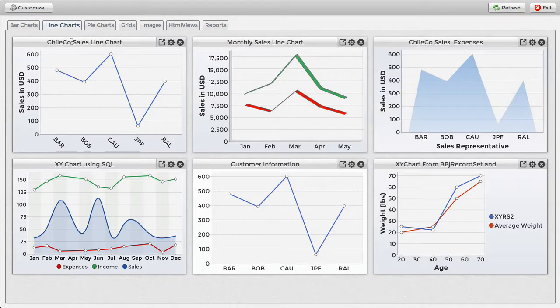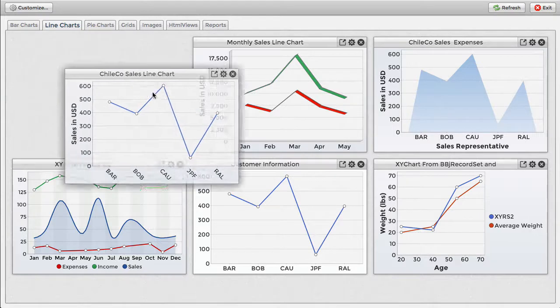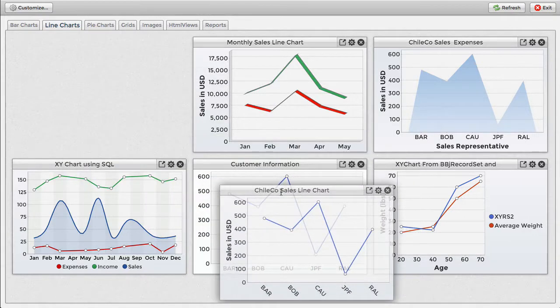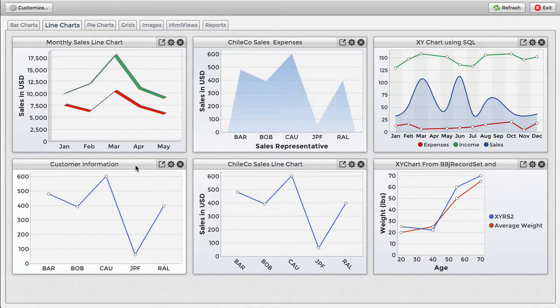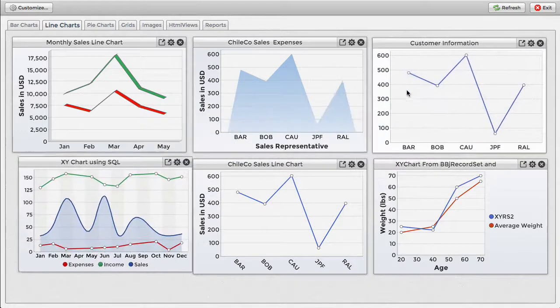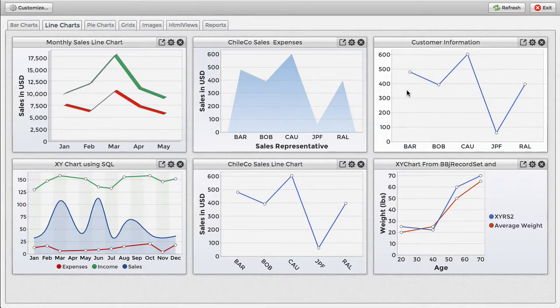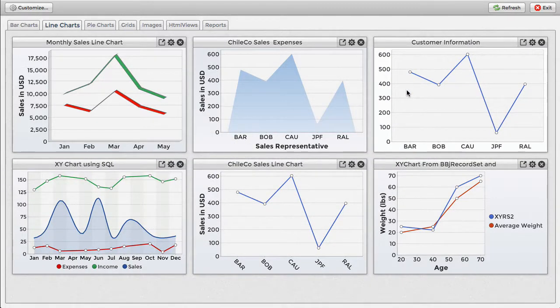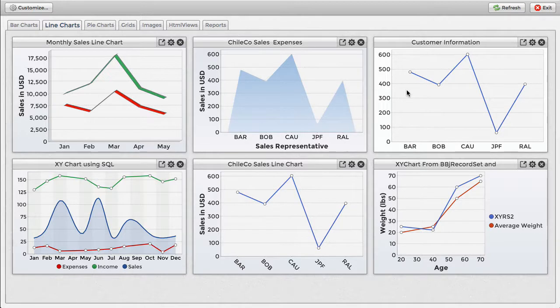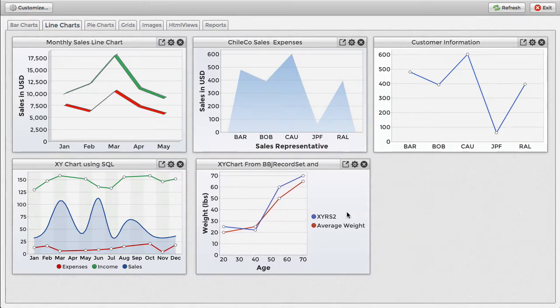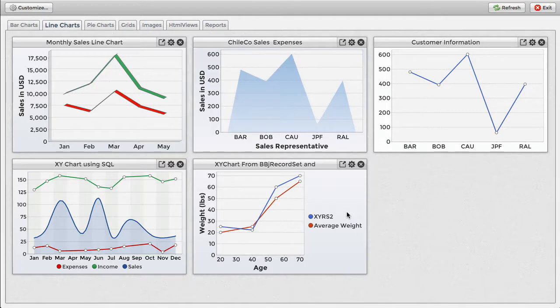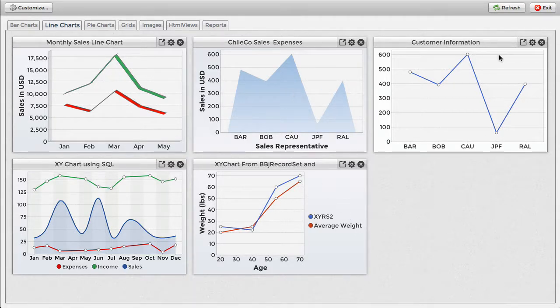Dashboard widgets can be easily organized by dragging a widget via its title bar and dropping it into the desired position. The other widgets rearrange themselves automatically to make room. The position for each widget is stored in a cookie, so they'll remember their order the next time you run the dashboard.